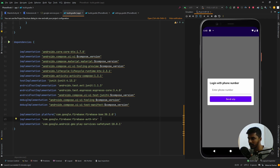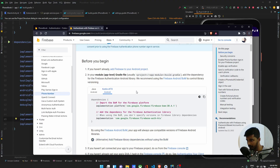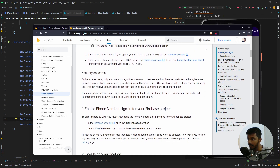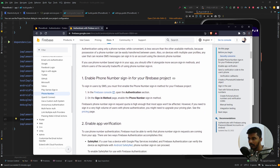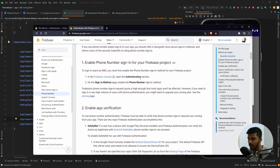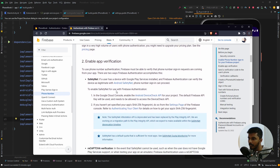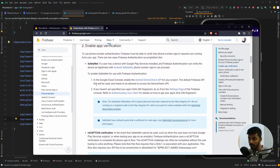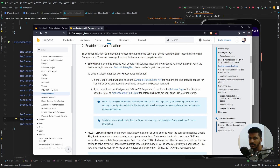Once we have done that, the next step if you scroll down is to enable the sign-in method, which I have already done. There is also a step I believe wasn't there before — the Safety Net and reCAPTCHA verification. I'm not sure exactly when they added it, but I think it was in the past year or so.